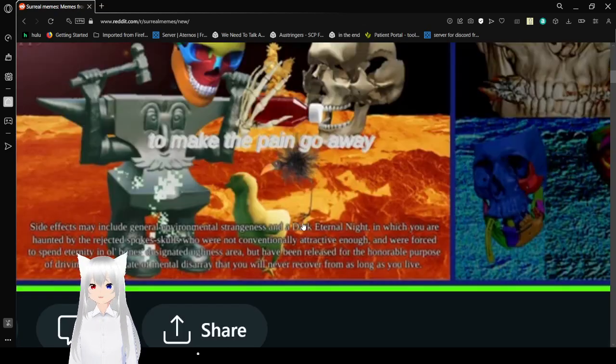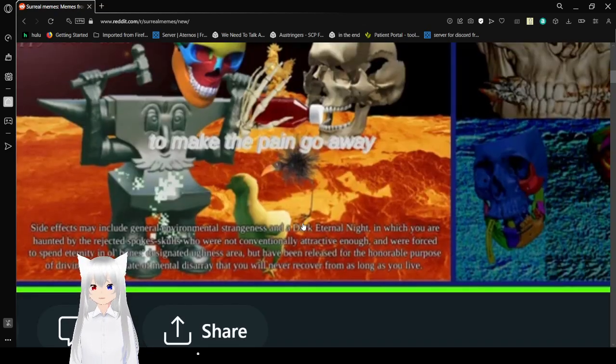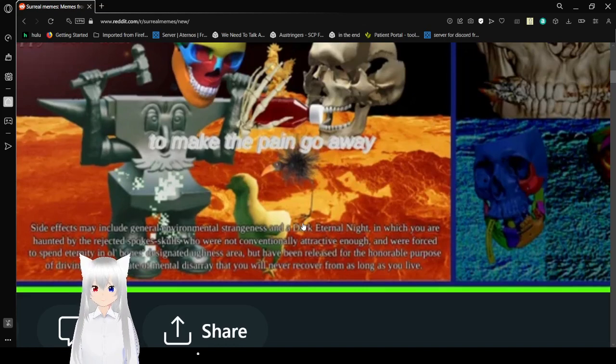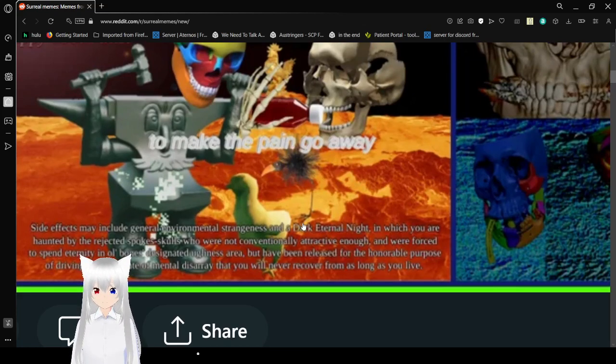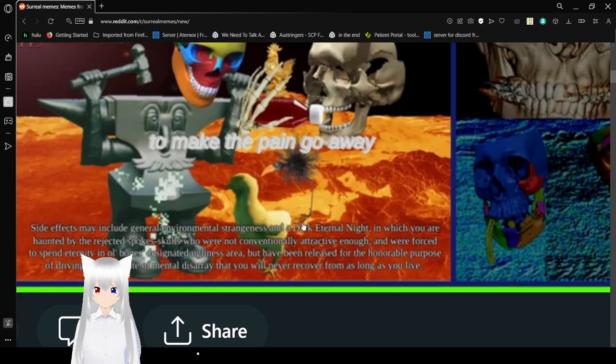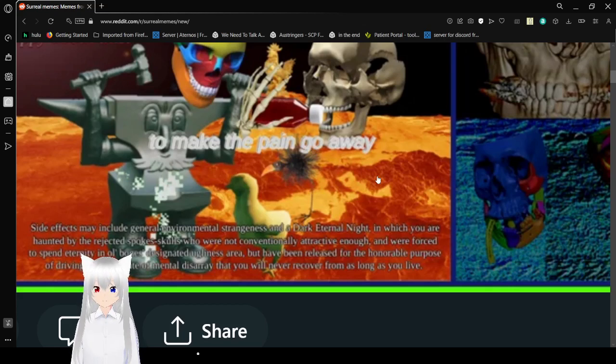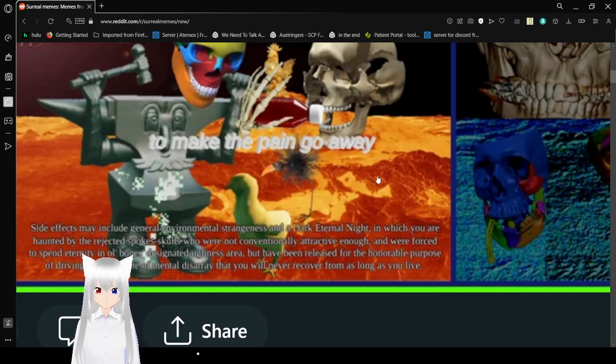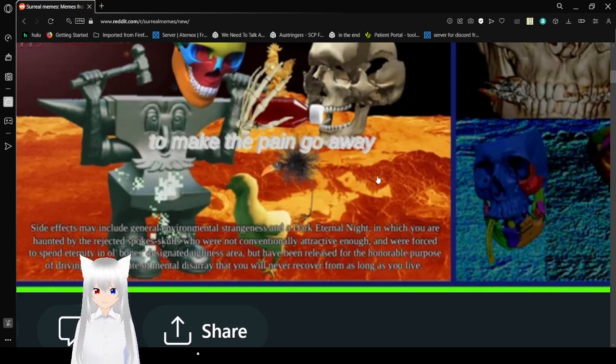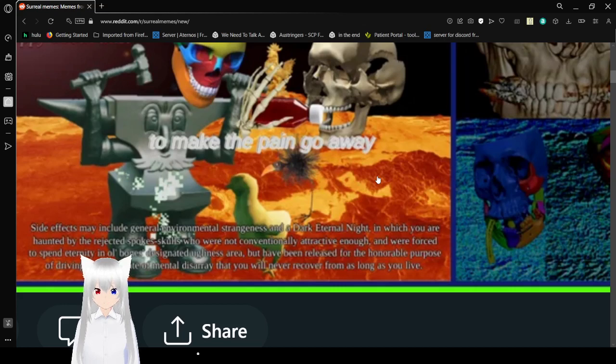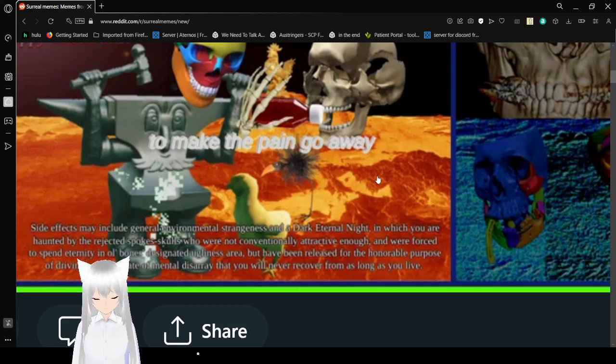Side effects may include general environmental strangeness and dark eternal night, in which you are haunted by the rejected and those who were not conventionally attractive enough and were forced to suspend eternity and old bones. Freaking hell! It's hard to read this!